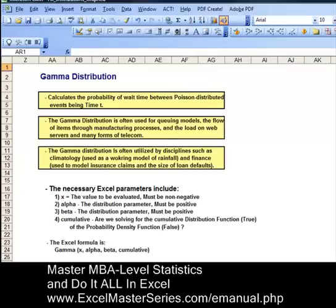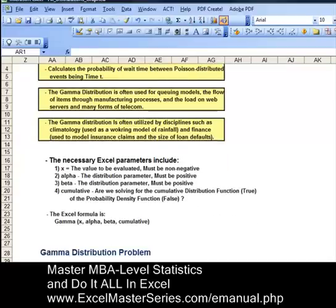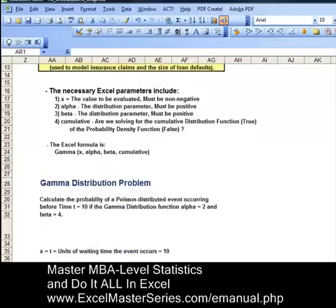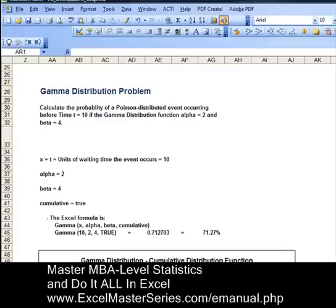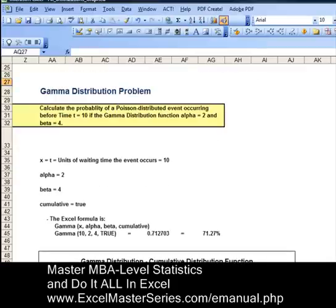Let's take a look at a typical problem that uses the Gamma Distribution and can be solved in Excel. A typical problem might read as follows: calculate the probability of a Poisson distributed event occurring before time t equals 10, if the Gamma Distribution function alpha equals 2 and beta equals 4.